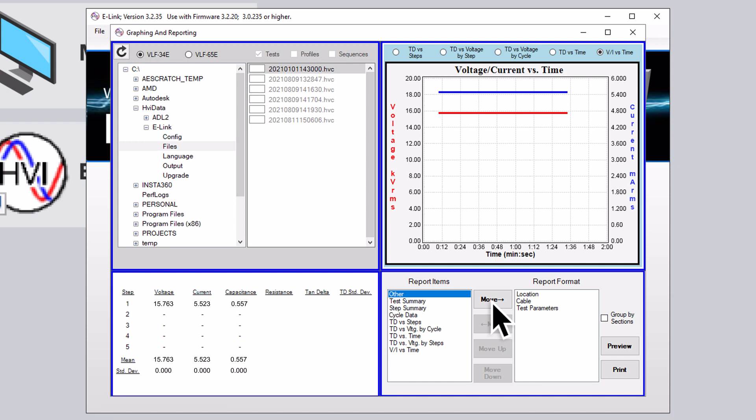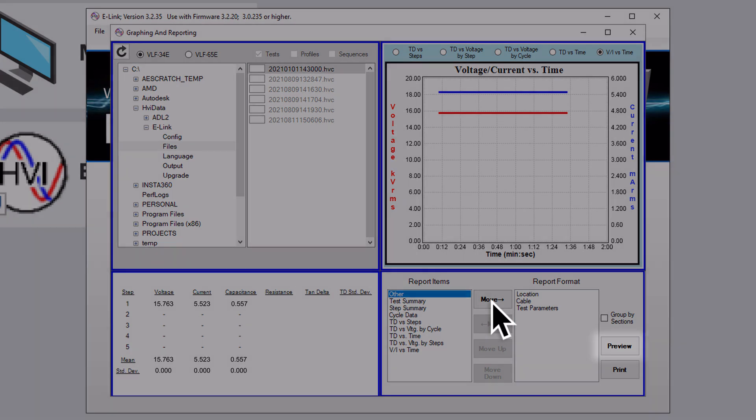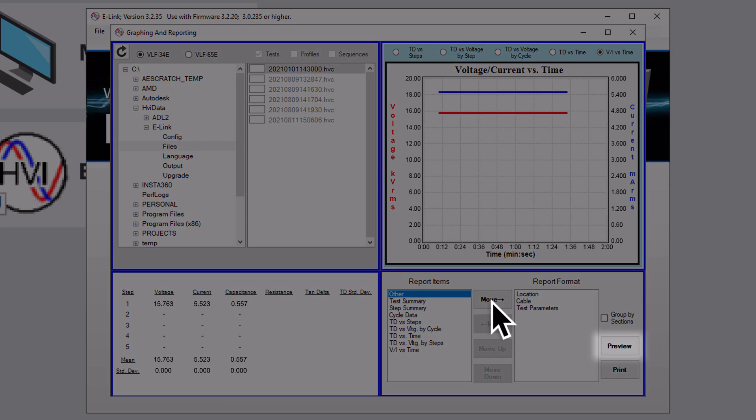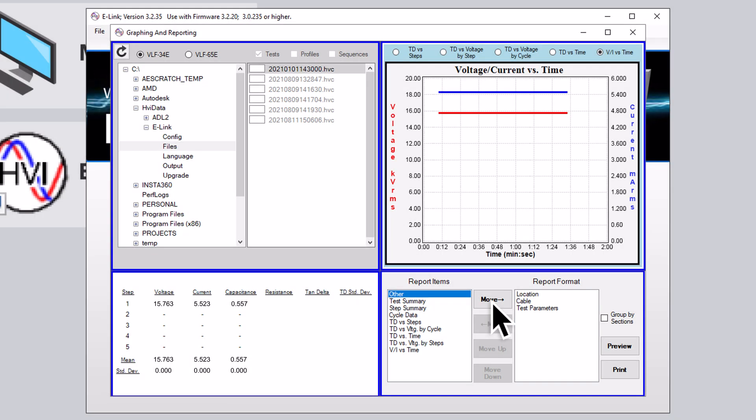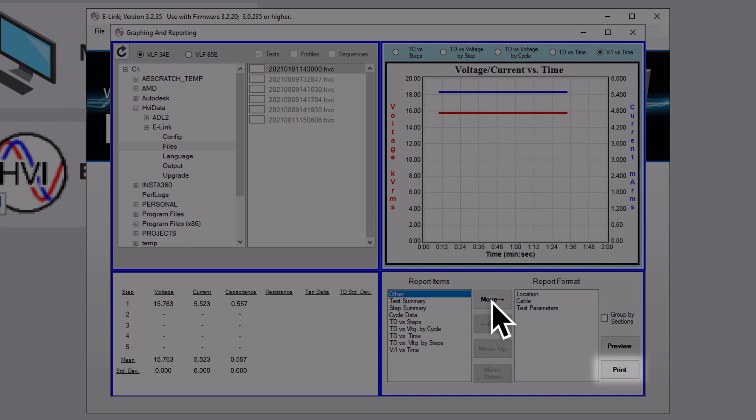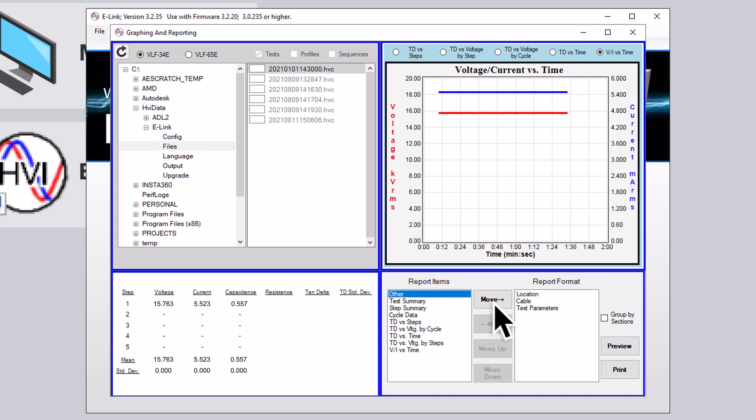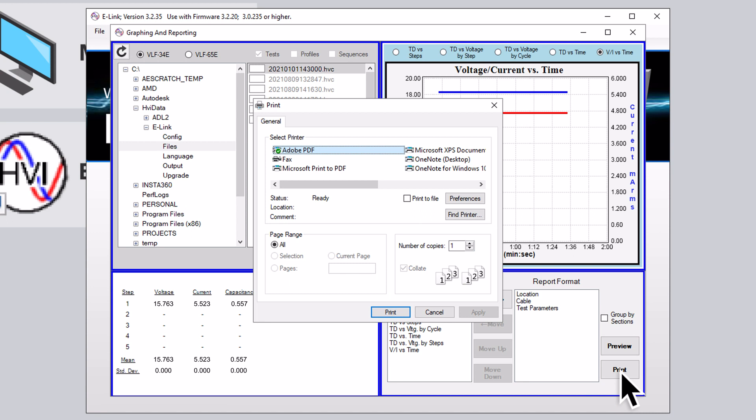Once you have set up the report to your liking, you can preview what it will visually look like by clicking on the Preview button. If you are satisfied with the report, you may click on the Print button to begin printing a physical copy of the report. When the Printer dialog box opens, you may check the Print to File option to save the report as a PDF or other document file type. This will allow you to share or send the report document in digital format.